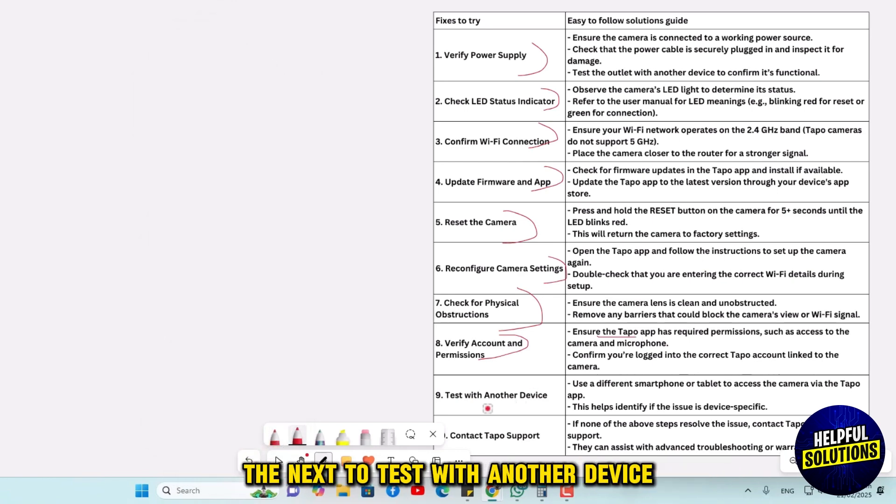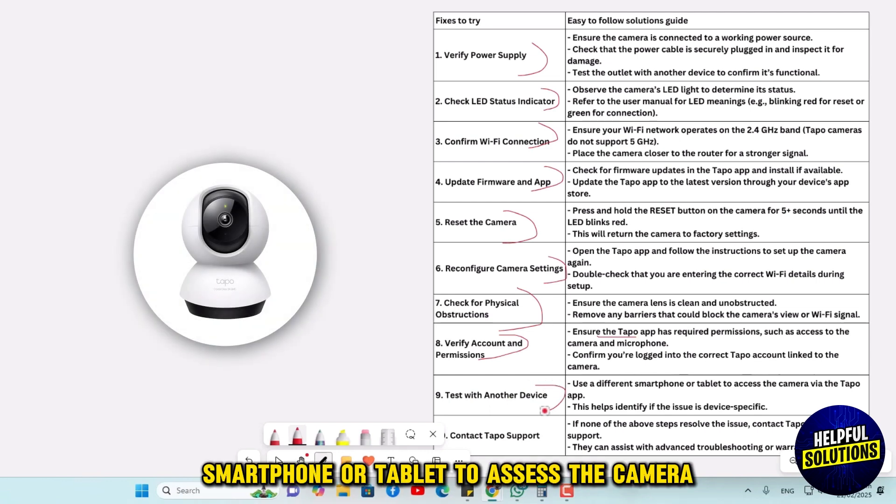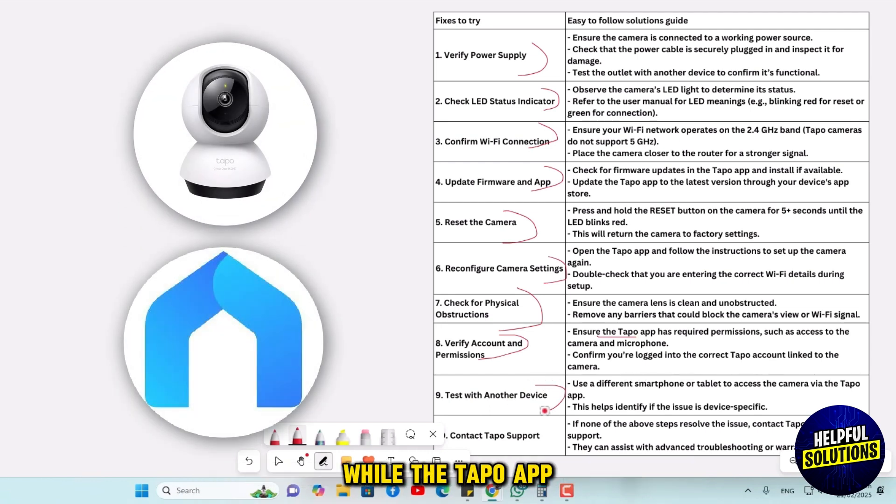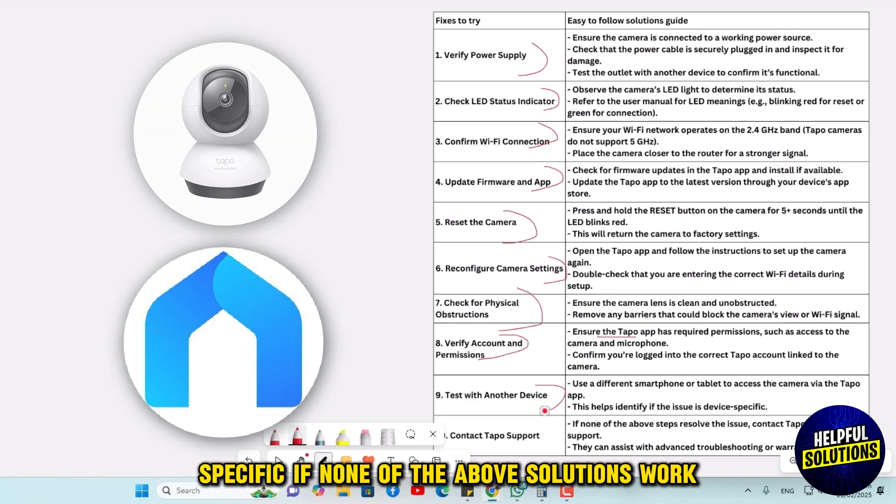The next is to test with another device. Use a different smartphone or tablet to access the camera via the Tapo app. This helps identify if the issue is device-specific.